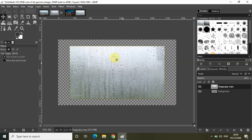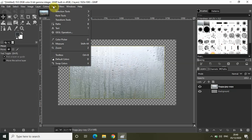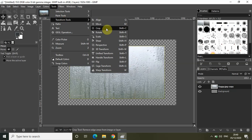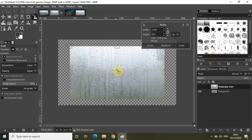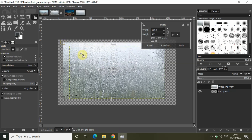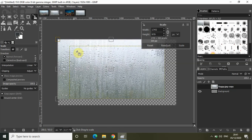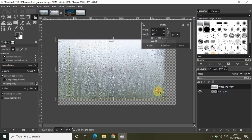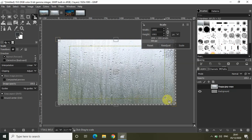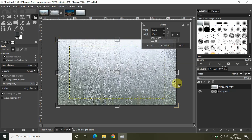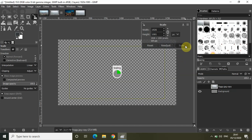Now I need to scale up my foggy window image. Let me go to Tools, go to Transform Tools, and select Scale. Let me scale up my foggy window image so that it properly fits my transparent image. Let me click on Scale.